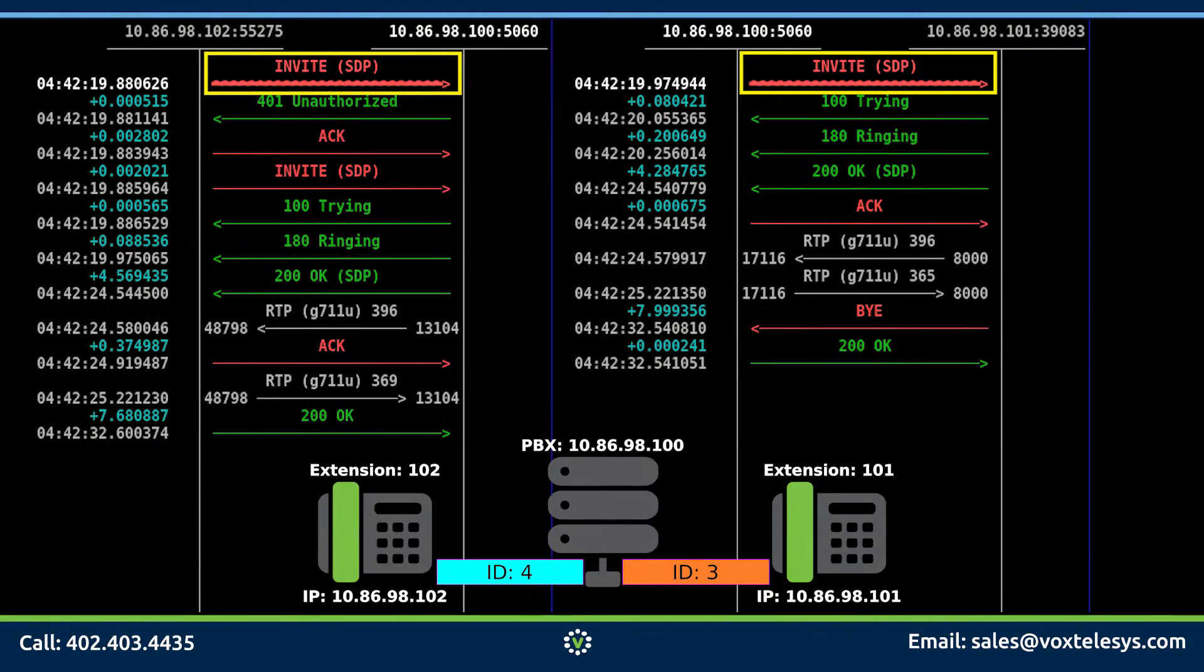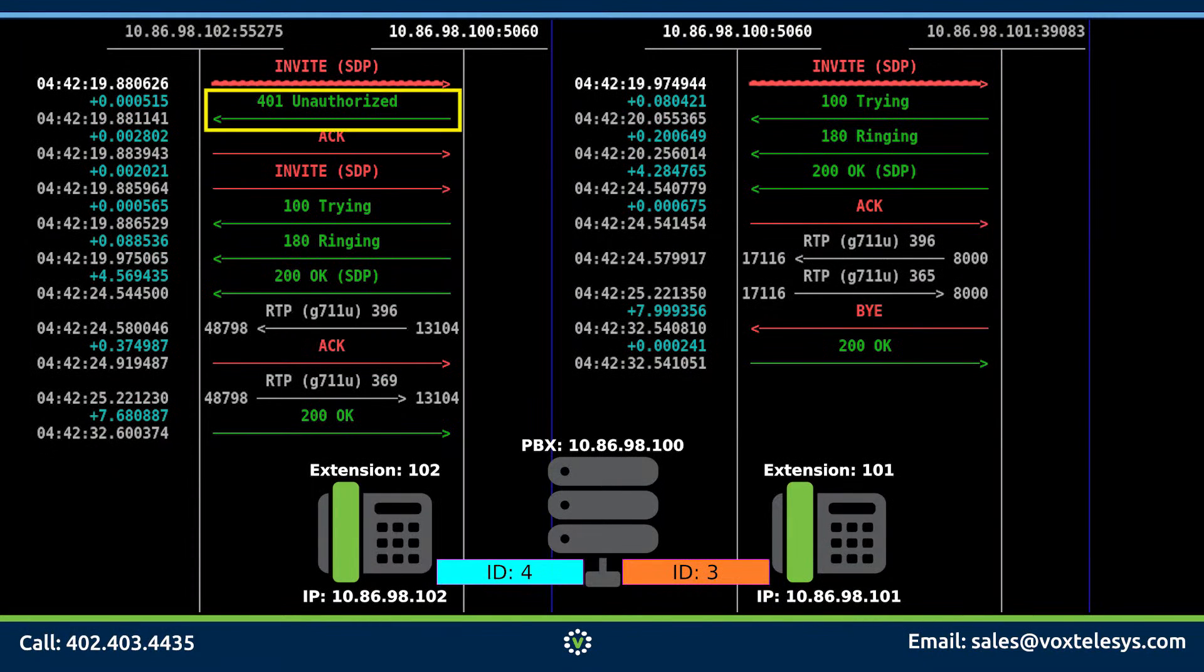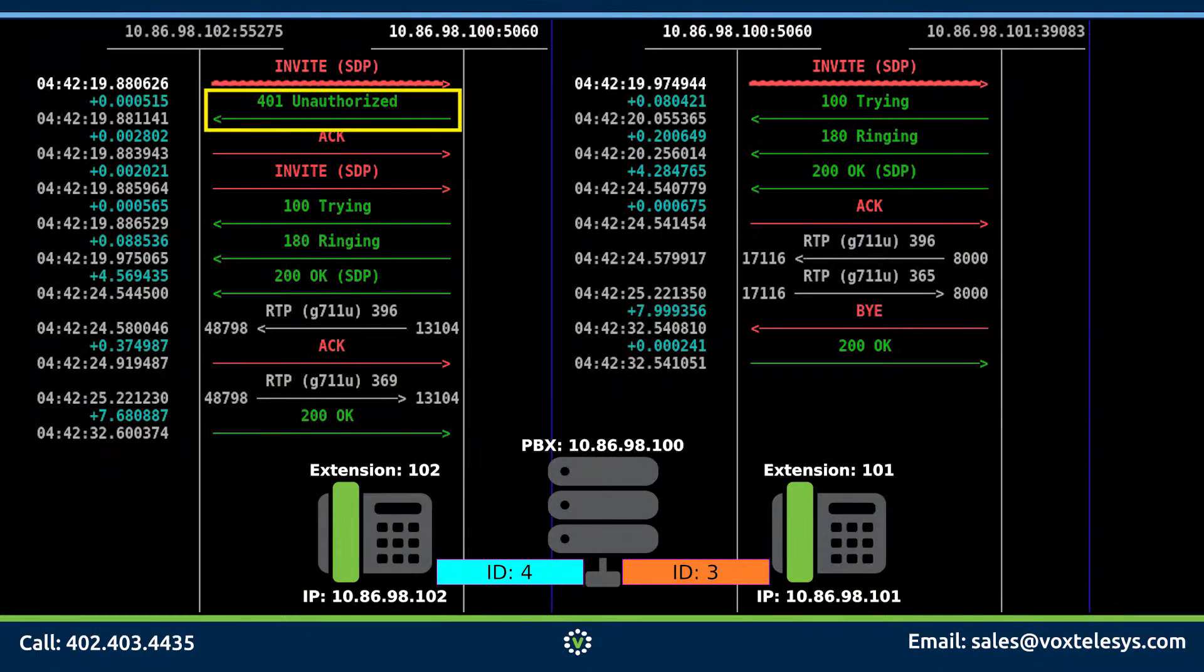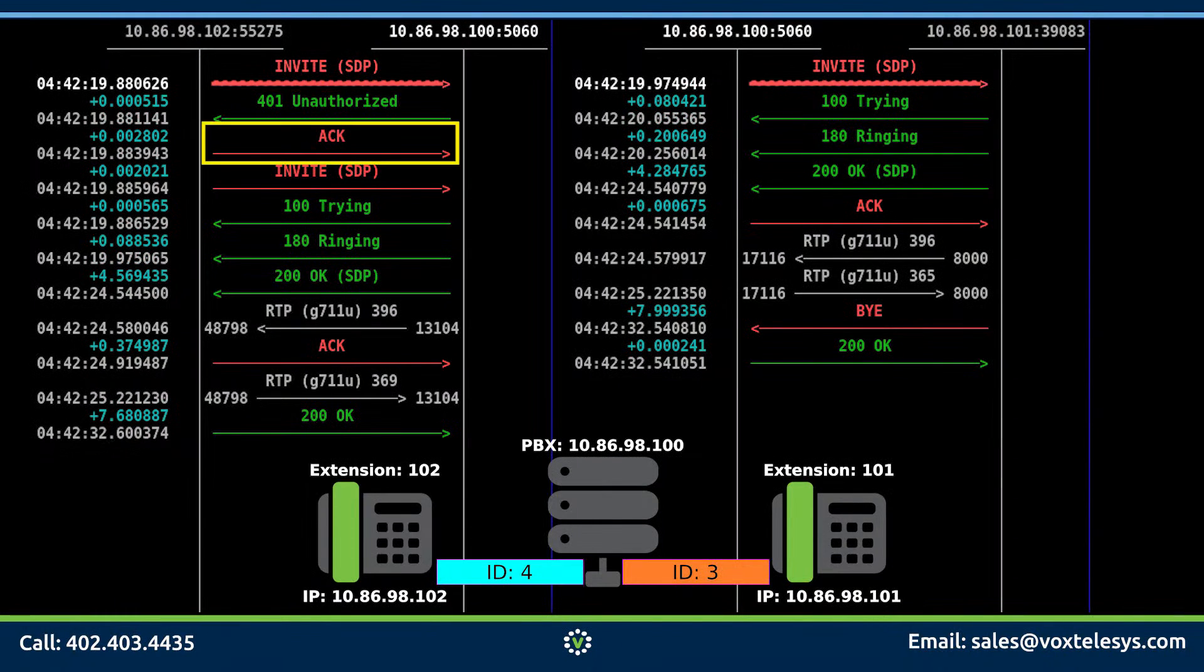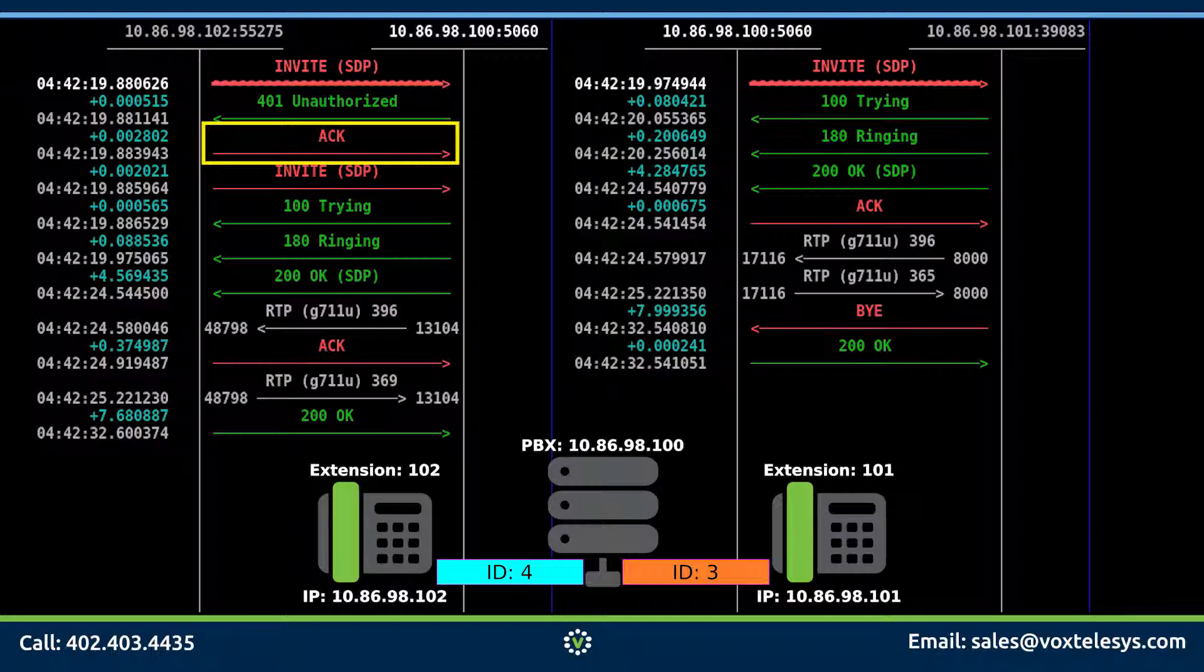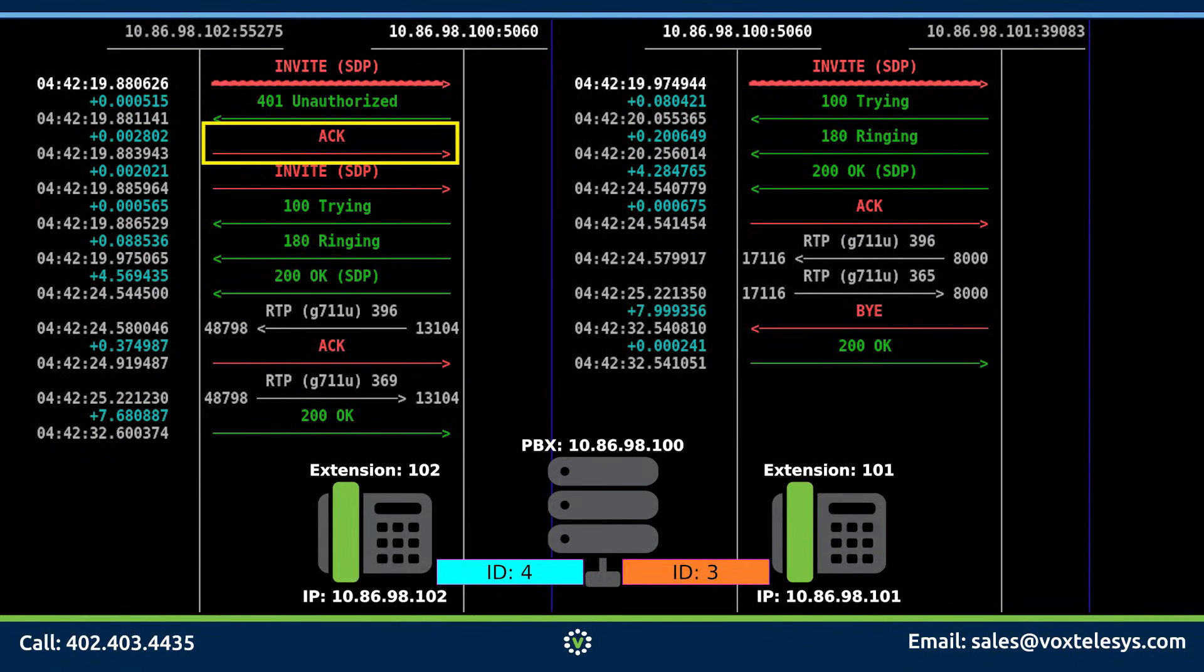The conversation starts when SIP phone 102 sends the invite packet. The PBX sends back a 401 unauthorized packet. Phone 102 sends back an ACK packet. This packet informs the PBX that it has received the error packet.